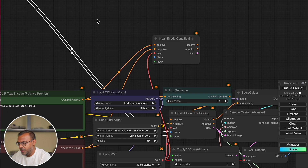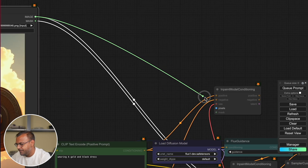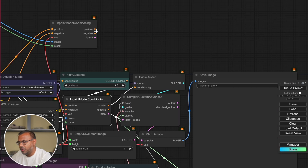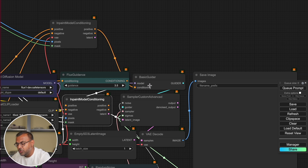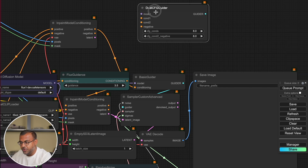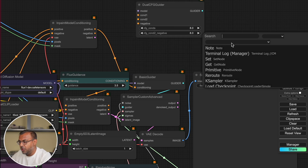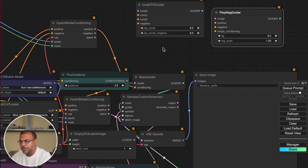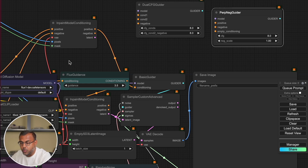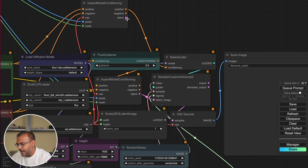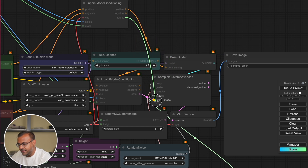Feed those into model conditioning. And then we're going to feed out the positive prompt over to Basic Guider. If you're using an advanced guider, such as the Dual CFG Guider or the Perp Negative Guider, go ahead and connect the negative one as well. However, in this case, we're not really using a negative prompt, so we're just going to ignore it. Then connect your latent down to the Sampler Custom Advanced.